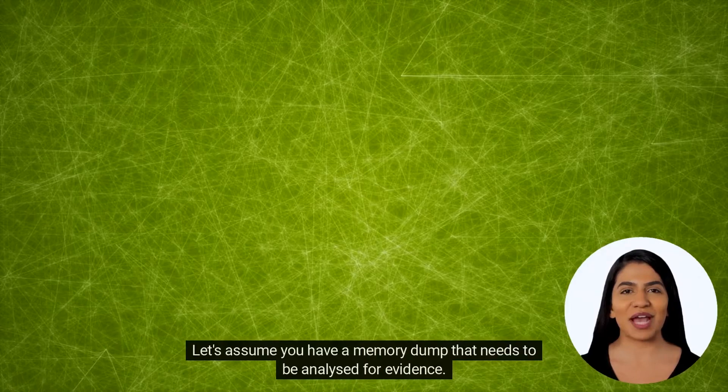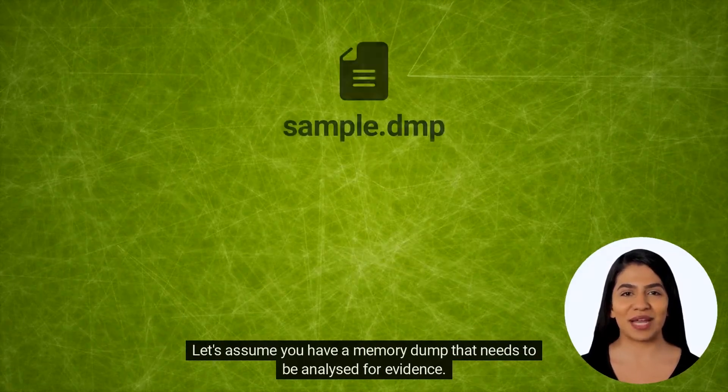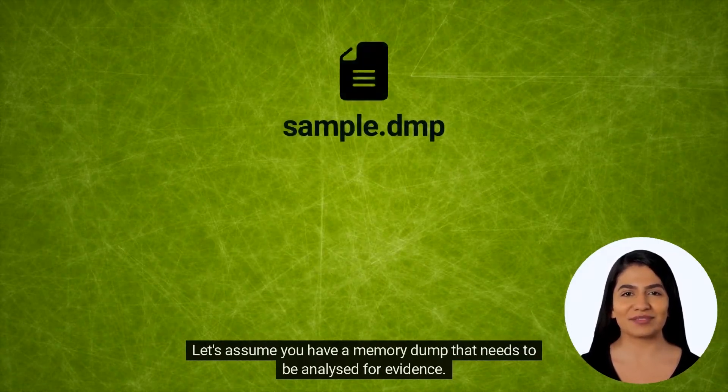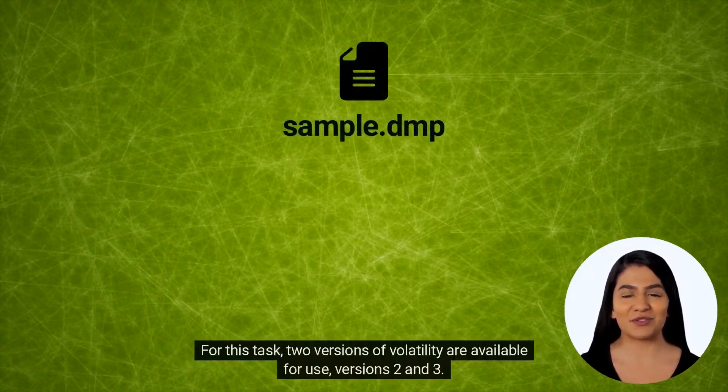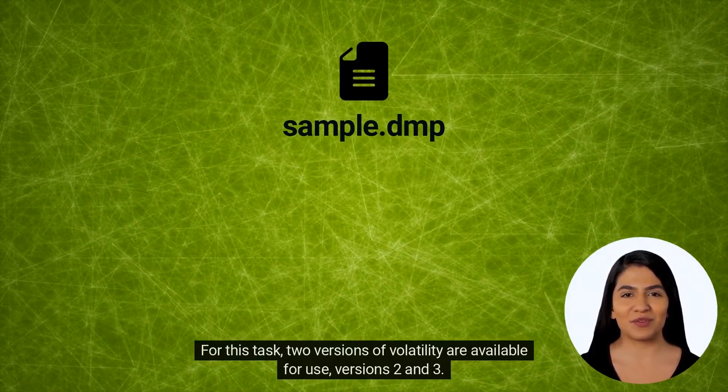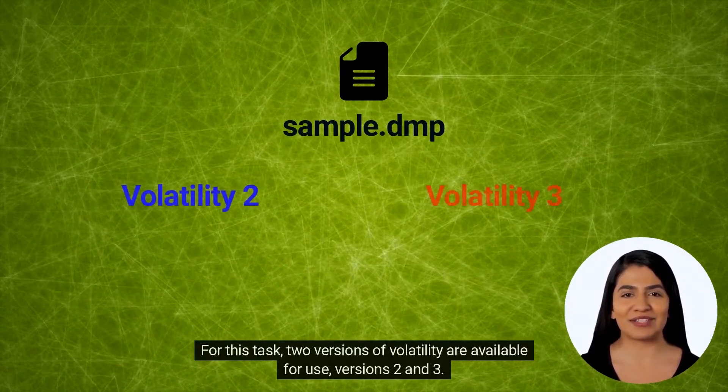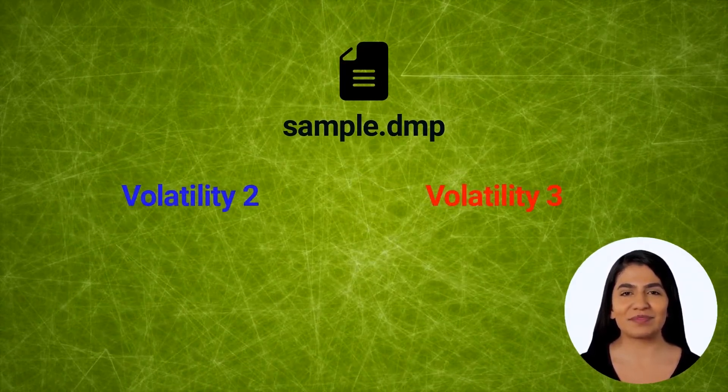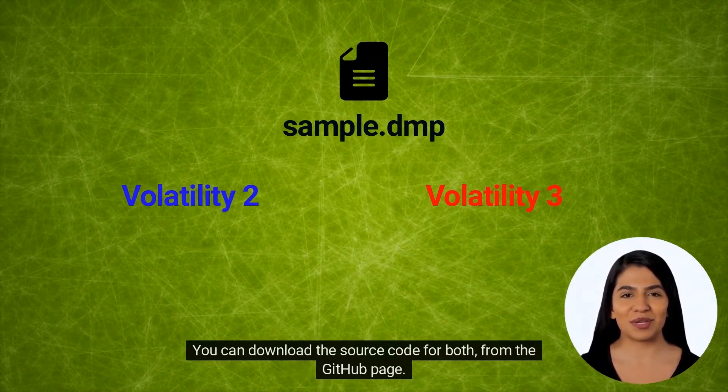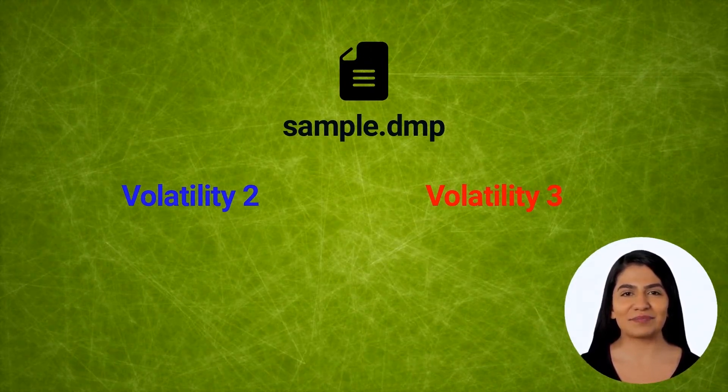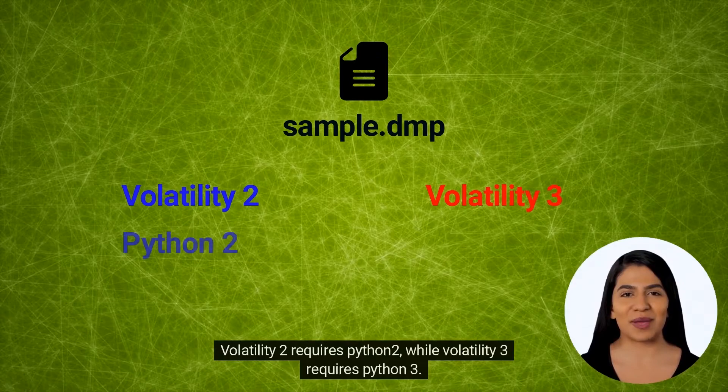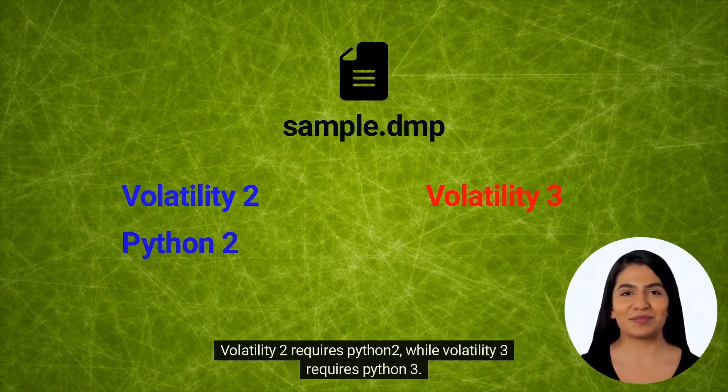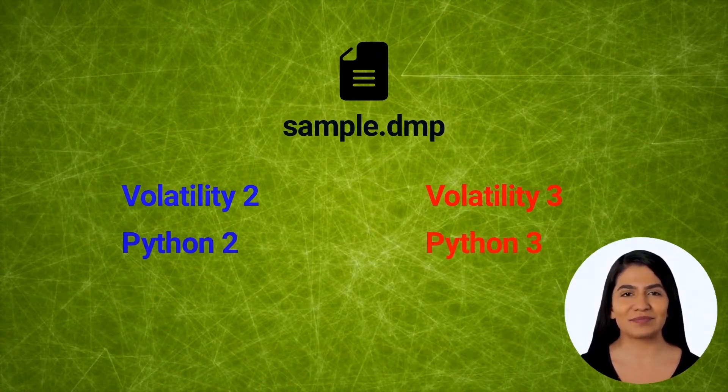Let's assume you have a memory dump that needs to be analyzed for evidence. For this task, two versions of Volatility are available for use, versions 2 and 3. You can download the source code for both from the GitHub page. Volatility 2 requires Python 2, while Volatility 3 requires Python 3.